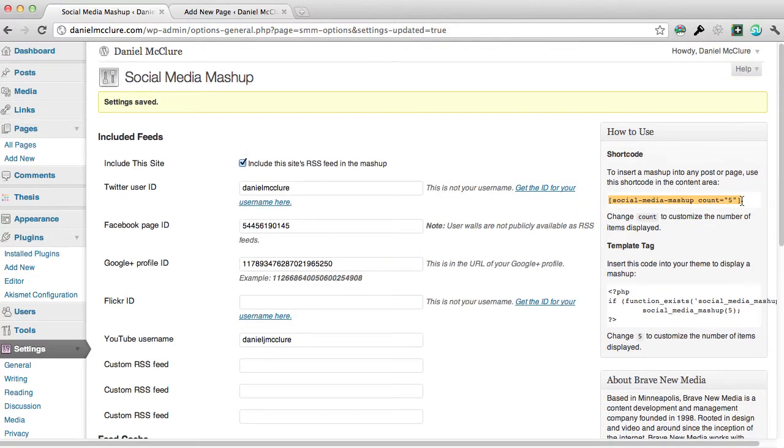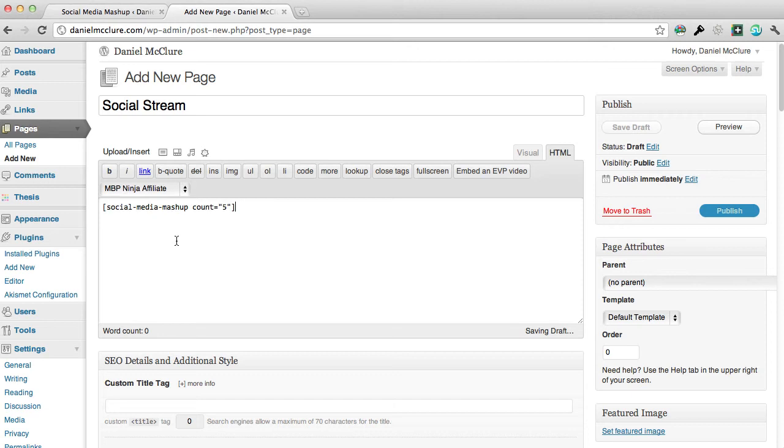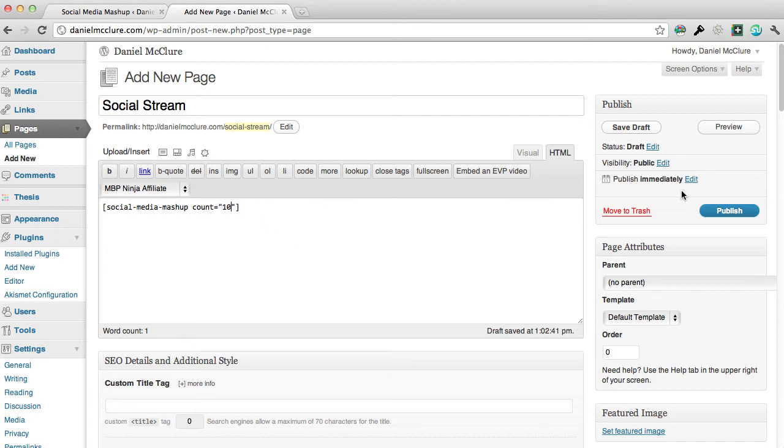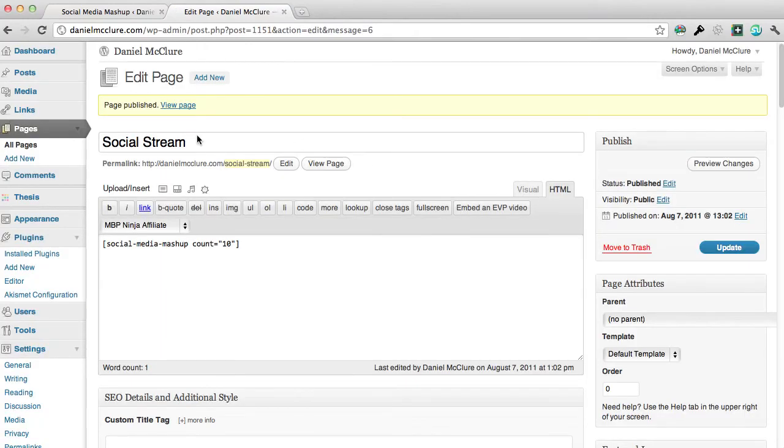Go over to a new page and I'm going to call this page Social Stream. I can just paste that shortcode in here, changing the account to the amount of posts that I want displayed on the page, so I'm going to change that to 10, and then I can hit publish.